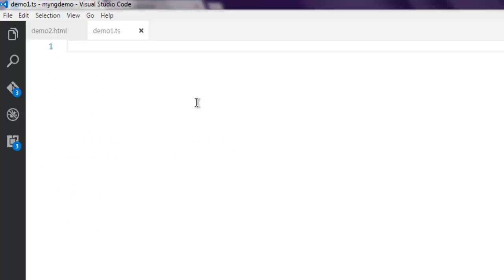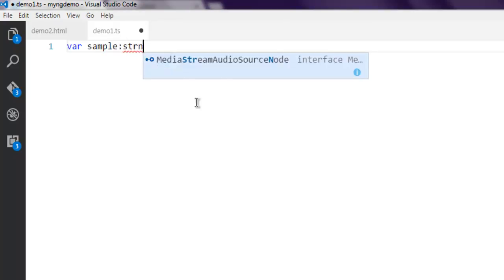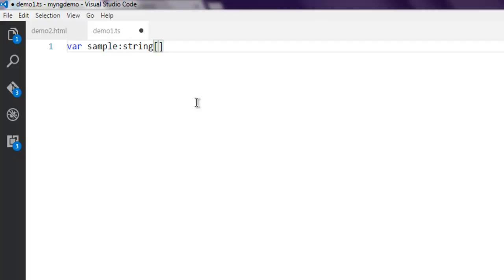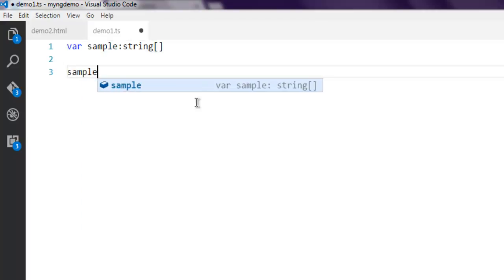Let's start by creating one array. Here I'm going to create one variable named sample and I'm going to set it to a string array. Now inside this sample I'm going to add elements.